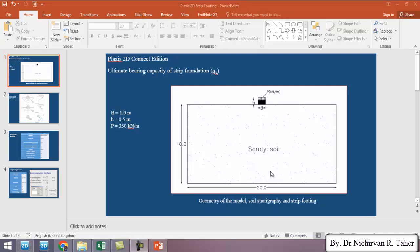In this example we are going to investigate the effect of water table on the ultimate bearing capacity of strip foundation resting on dense sandy soil.